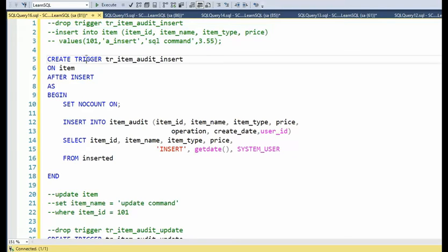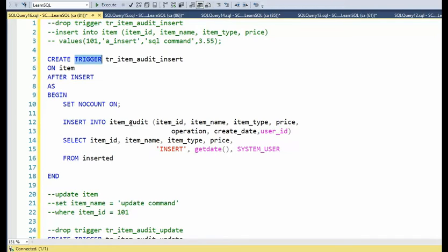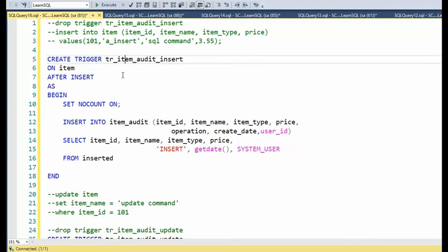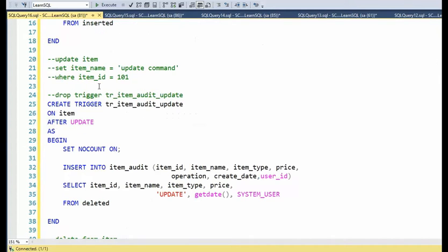This trigger will fire. And then it will take what I put in here inside of this one record and insert it into item audit. That's what this trigger does. Okay, so that is the insert trigger.